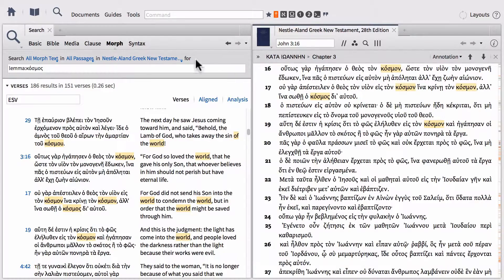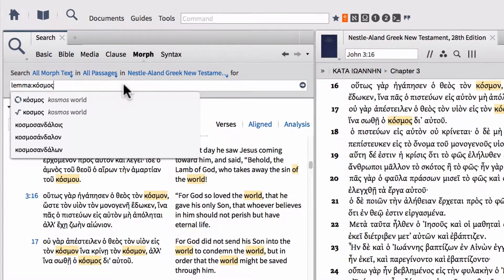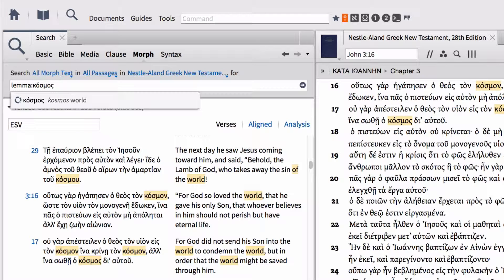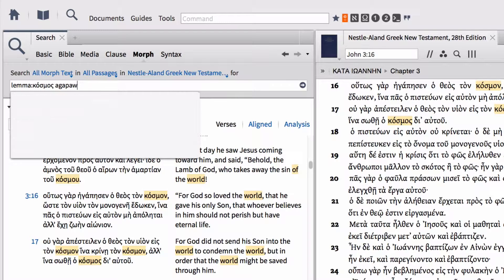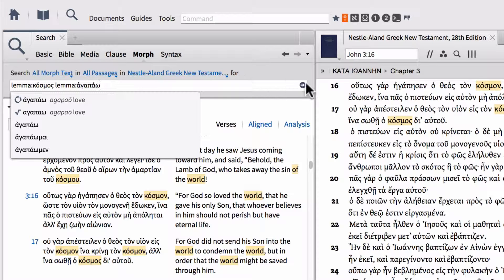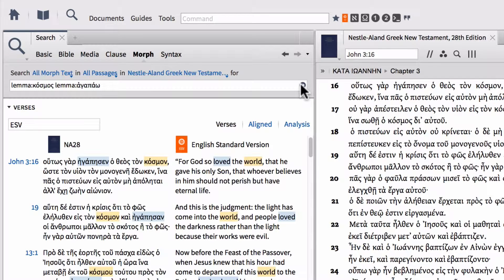An easy way to do that is to come back to our search and hit a space in between lemma cosmos, and then we can add another lemma onto this search line. Let's add the lemma agapao. I'll go ahead and phonetically type that out in English letters and then select the lemma option from the drop-down menu. That will enter that search and we can run the search. This will find every verse where both of these lemmas appear at least once.